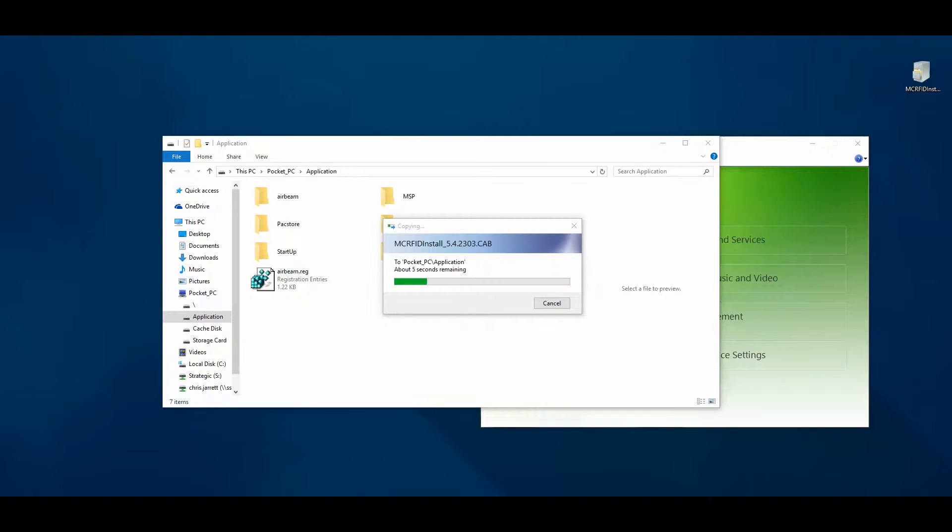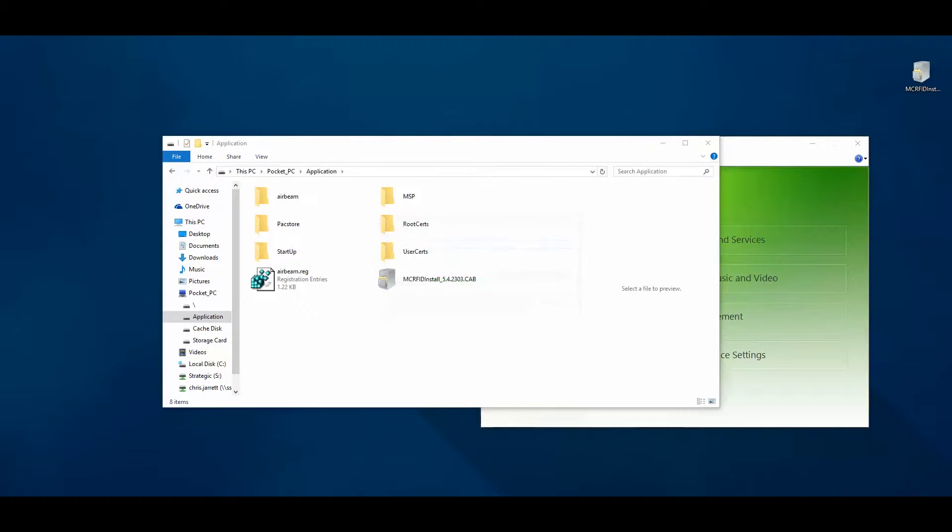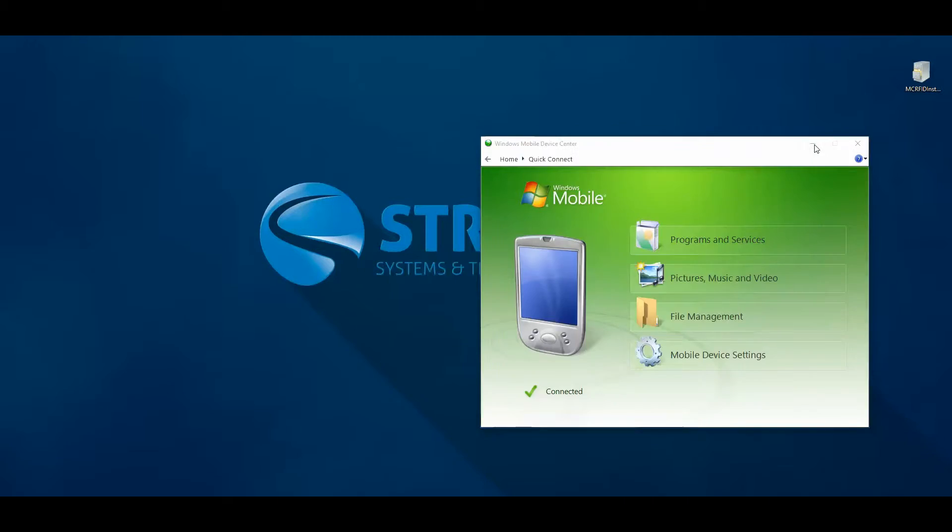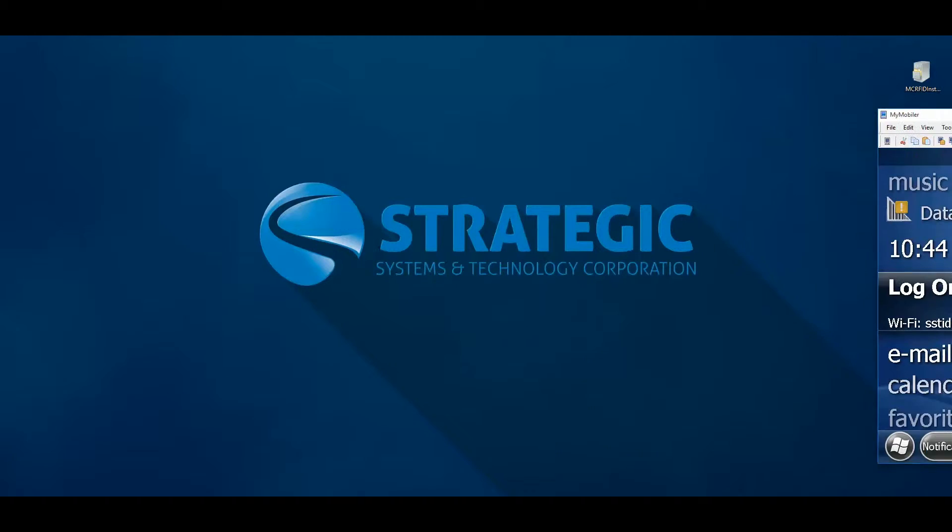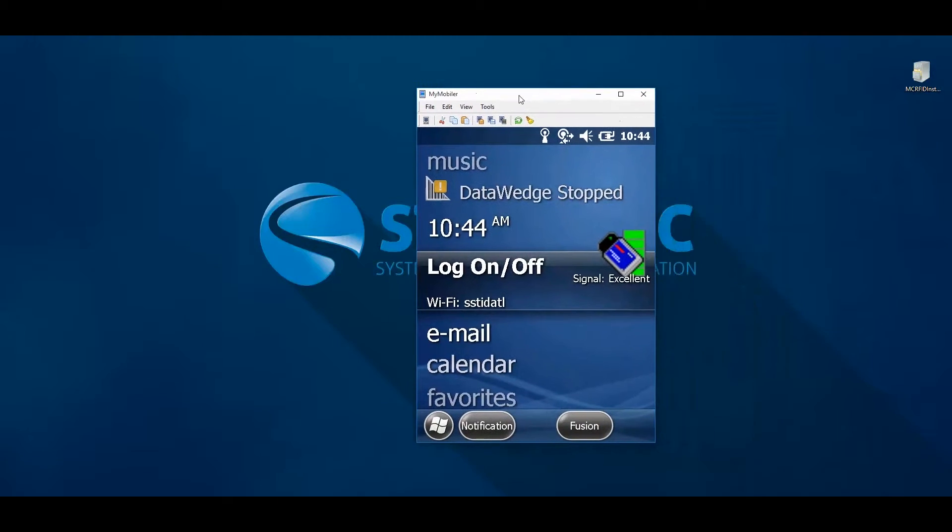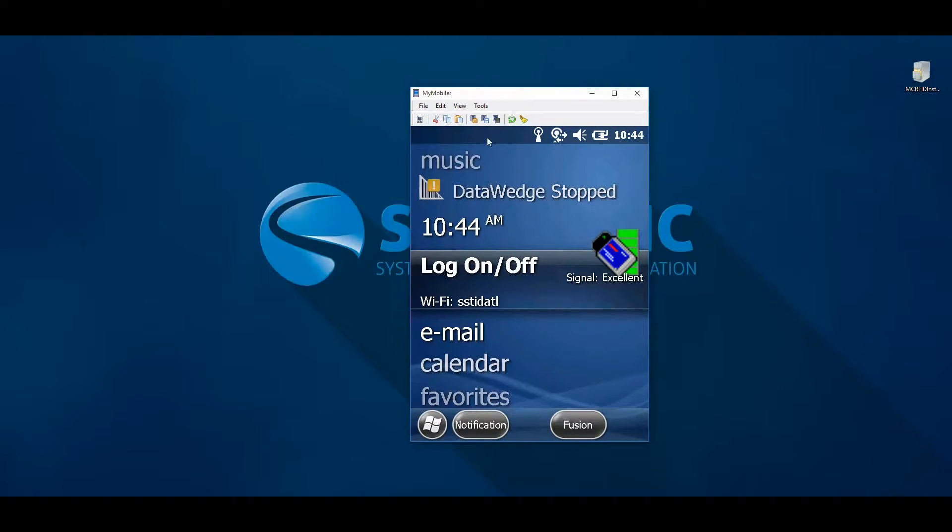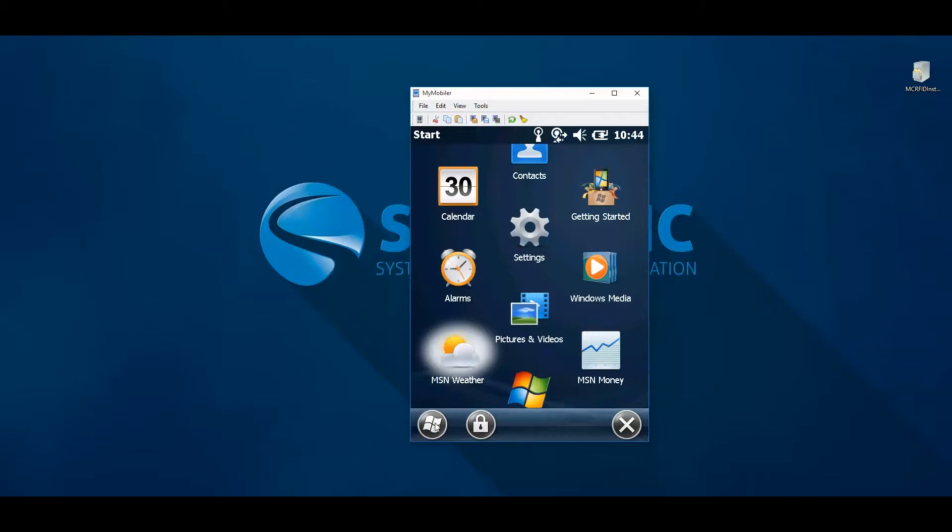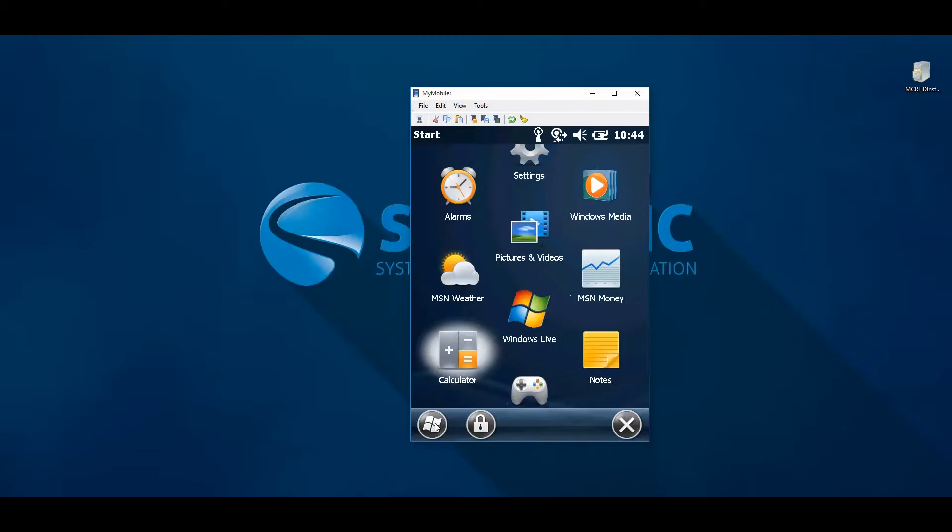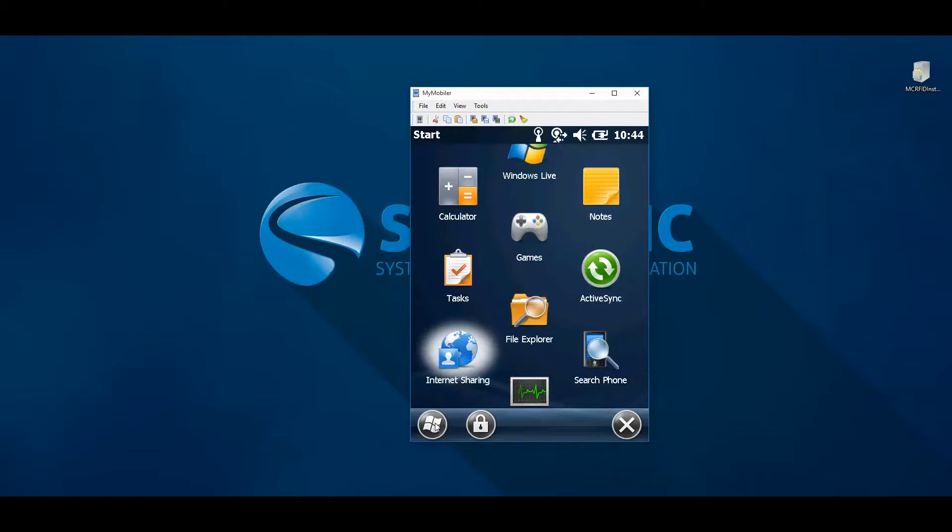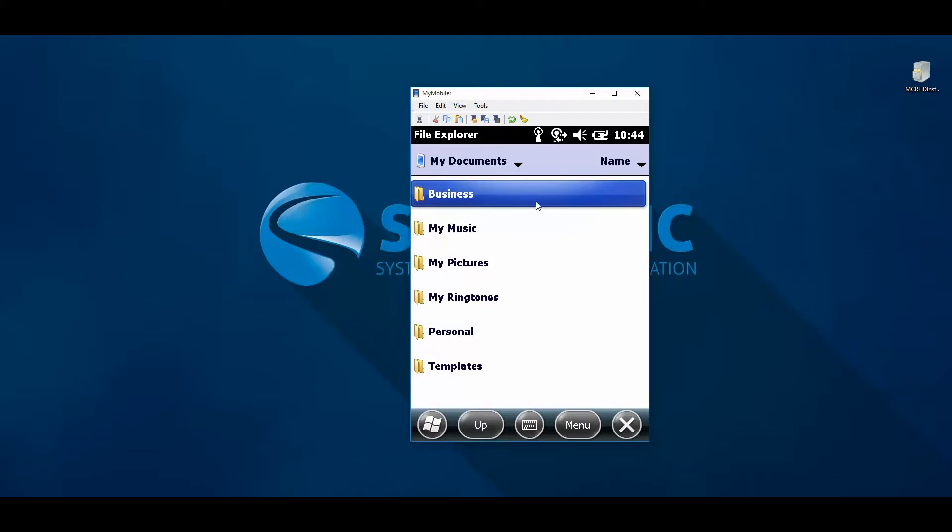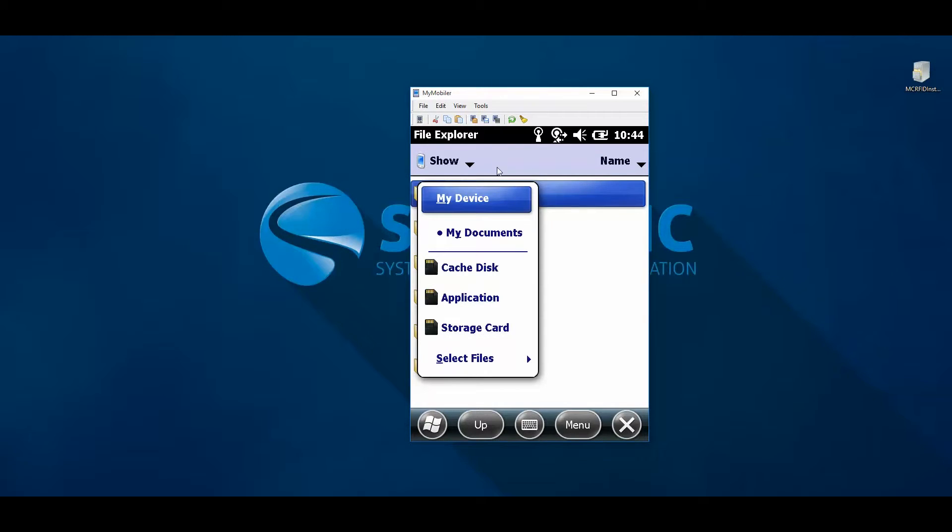Once the copy has finished, you can use the file explorer on the device to begin the installation. To install the drivers, use the start button and navigate to the file explorer in the list of programs. From the file explorer window, use the drop down list found on the top of the screen to select my device.